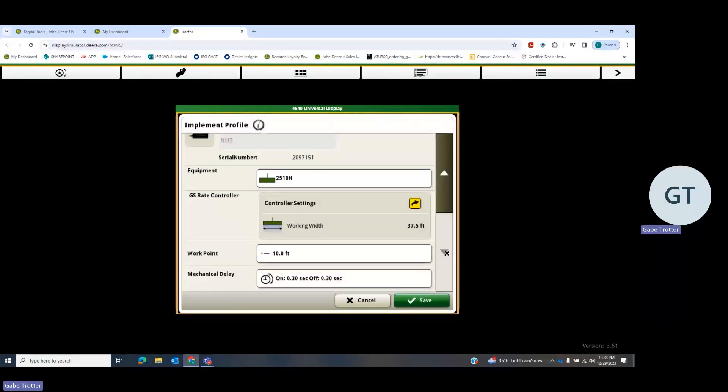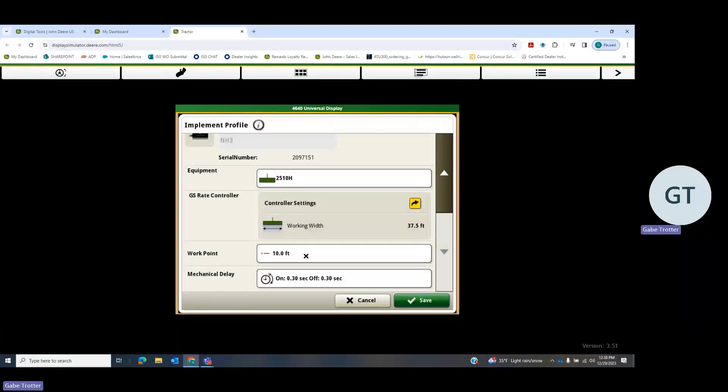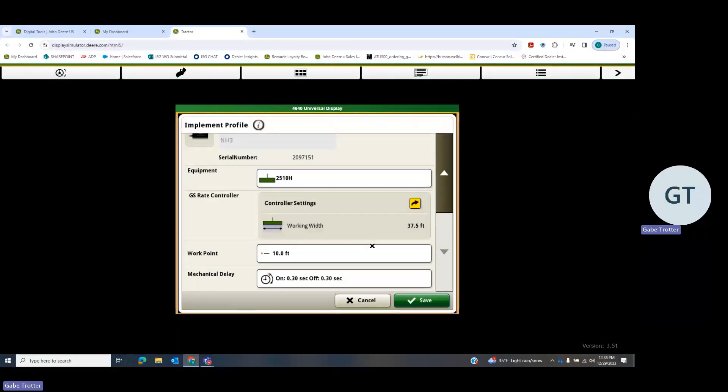Then scroll down. You want to measure and double check your work point. That's going to be from your connection point, so the pivot pin on your draw bar back to where product is being applied. Measure from the draw bar to—I usually go with if my knives are staggered, I'll pick one in the center.